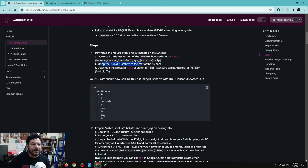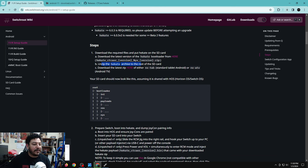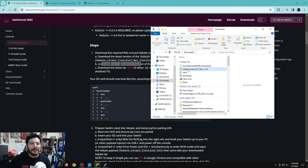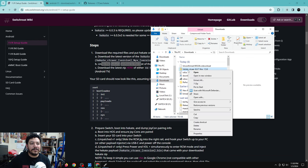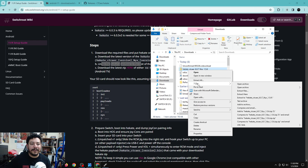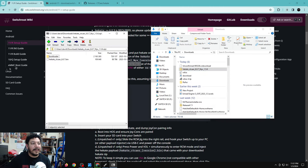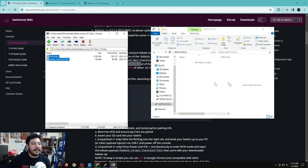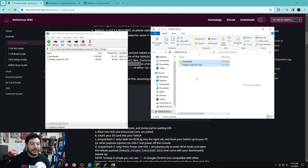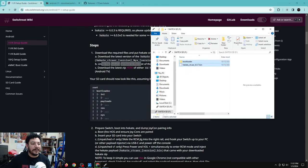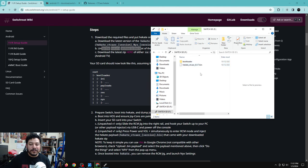Once both files are downloaded, go back to the guide. It says to unzip the Hekate archive to the root of the SD card. Open your file browser, go to the downloads section, and locate the Hekate zip file. I'm using 7-Zip — I'll leave a download link for that in the description. Open the archive with 7-Zip, then open the SD card, highlight both files, and extract them to the root of the SD card.